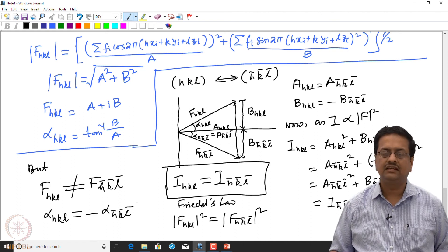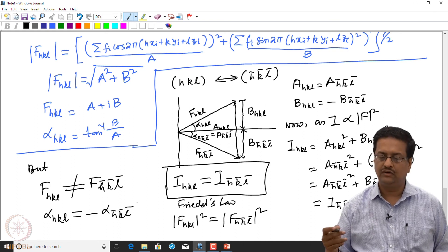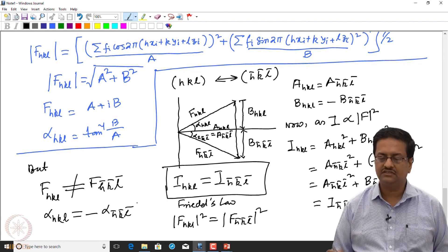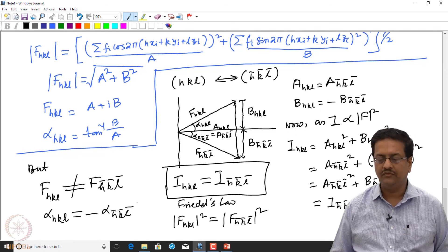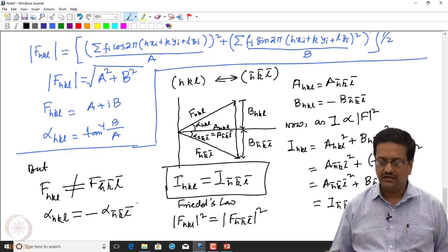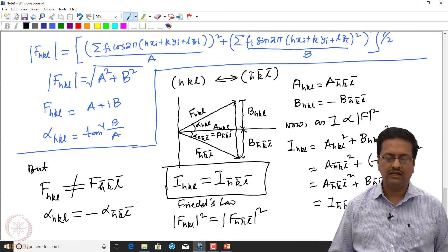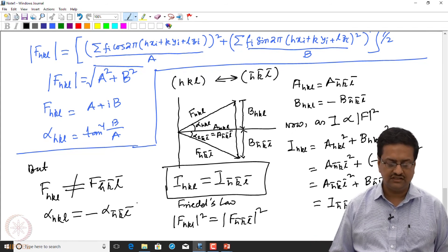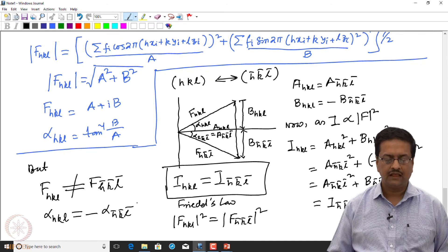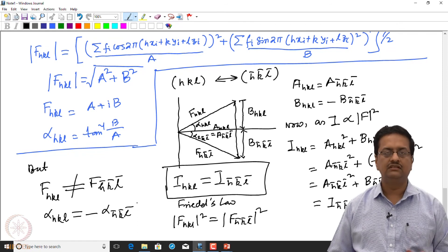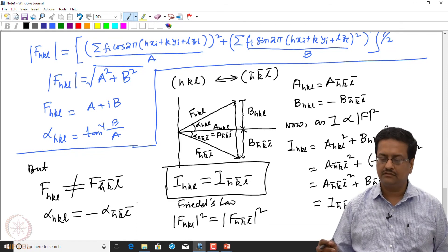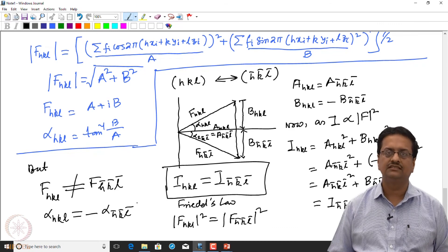Today we have seen how one can derive the expression for structure factor using vector space diagrams and complex numbers, and how Friedel's law can be arrived at using these structure factor expressions. We will continue in the next class with the relationship between structure factor and electron density.